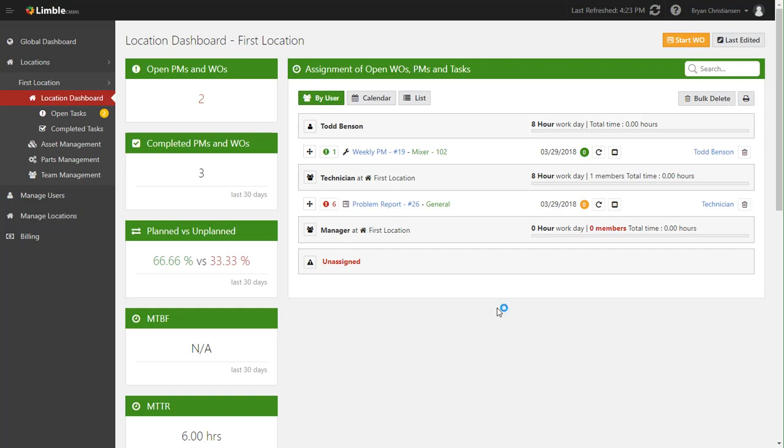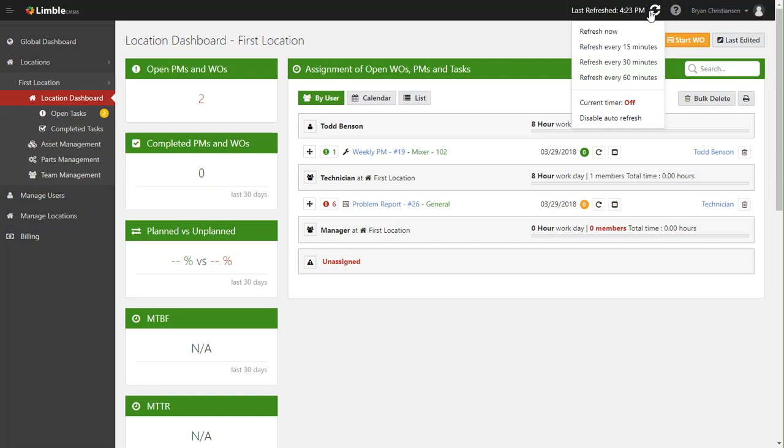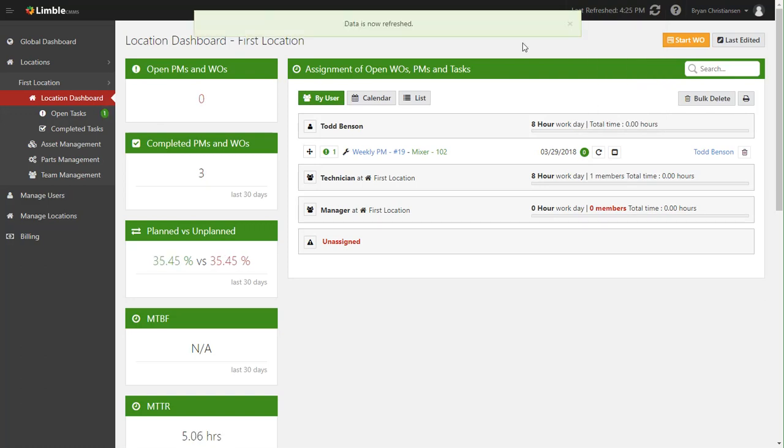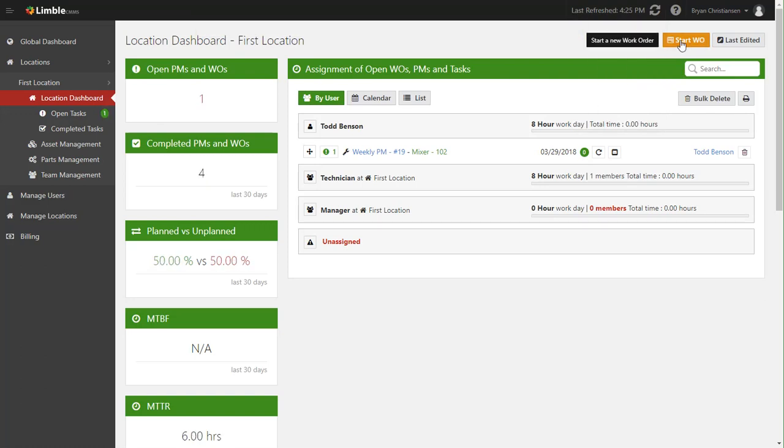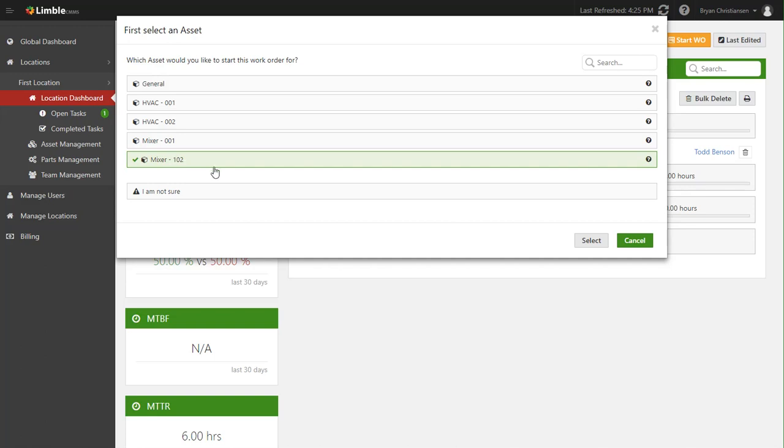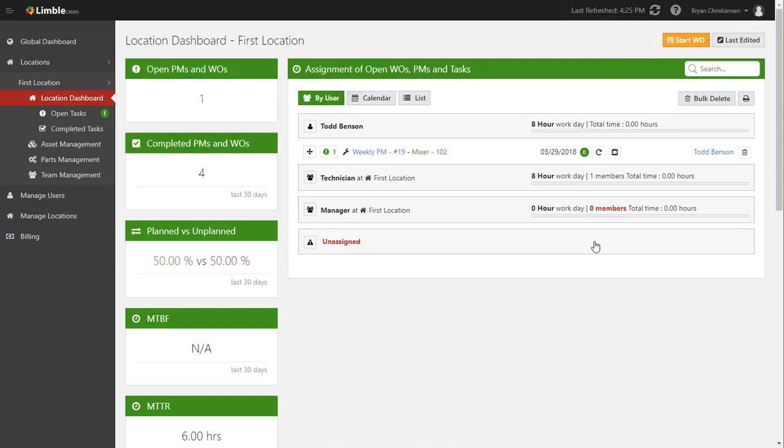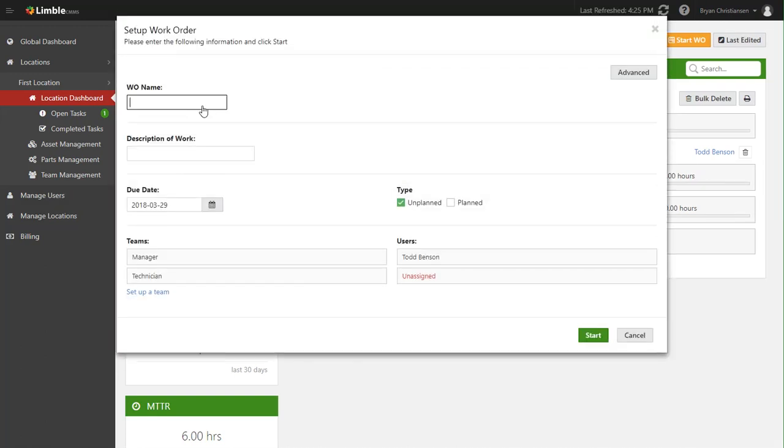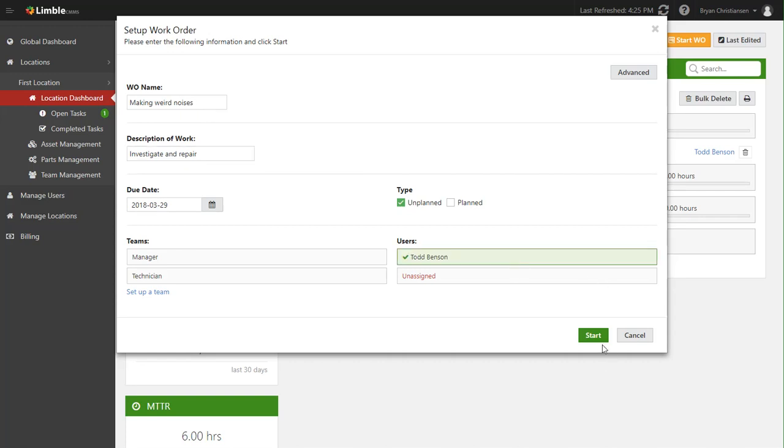The same thing we did before. Now let's say that you're a manager and you receive a call, someone saying that hey on this mixer that's making weird noises. In that case, what you're probably going to want to do is either start a work order from your phone, or if you're at a desk, go ahead and come in here, click start a work order, choose the assets that have the problem. The person that called in said it's their mixer and you know that person's name is Joe and he works on mixer 001, or let's say he works on 102.